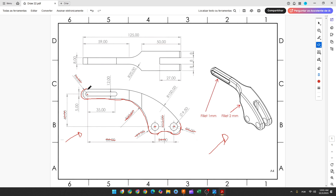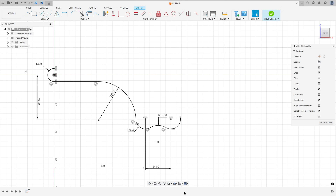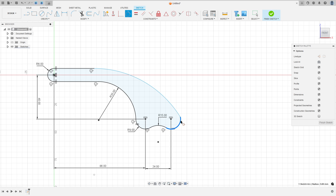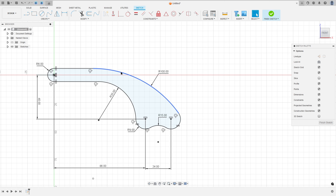Now we need to create a line and an arc with 100 millimeters — tangent with this line and tangent with this arc. So select line, click at this point, make a line here, and make an arc here — tangent and coincident. Go to Constraint, select Tangent, select this arc and this one. Go to sketch dimension: the radius is 100 millimeters and this arc is tangent with this line.